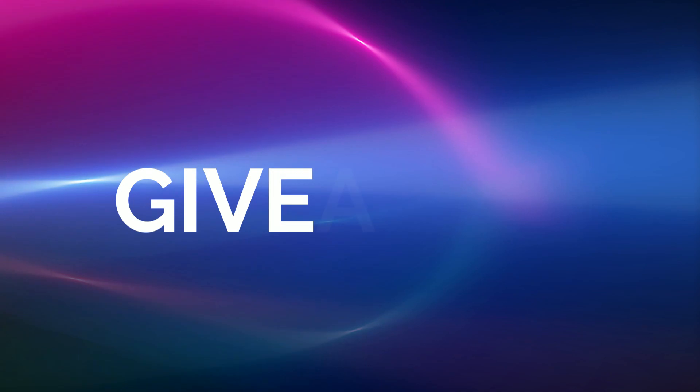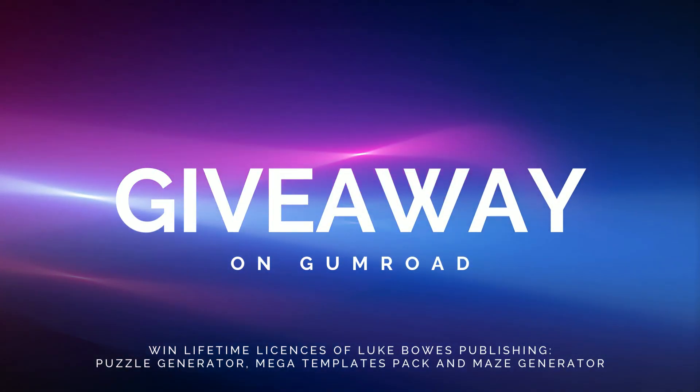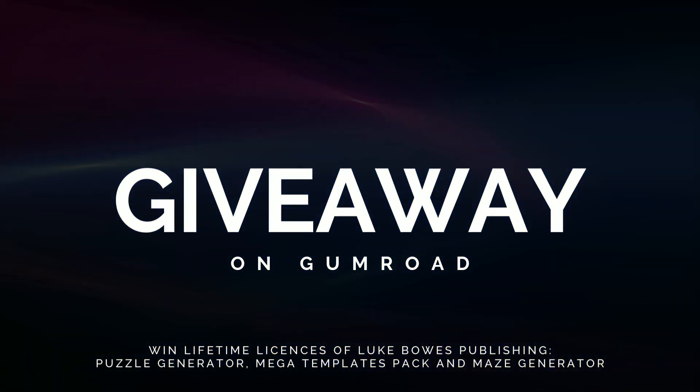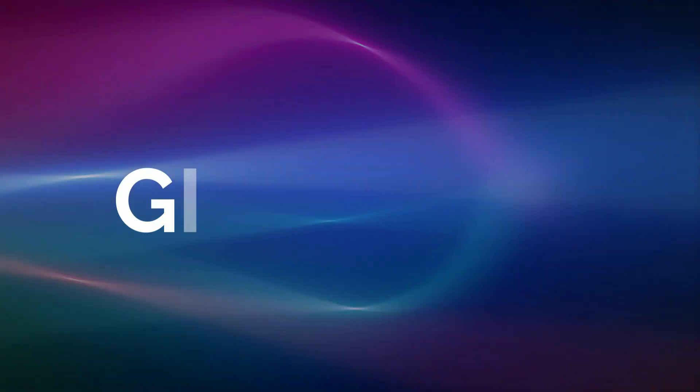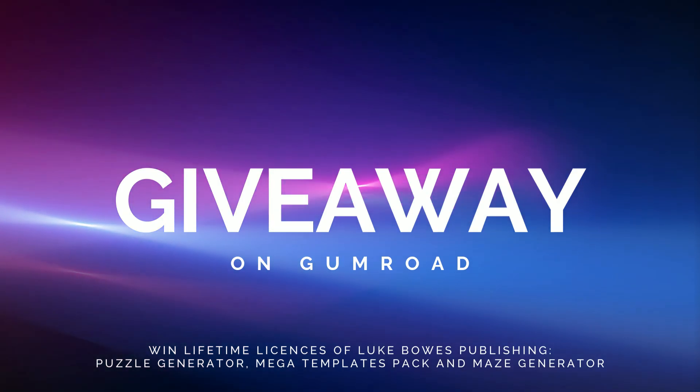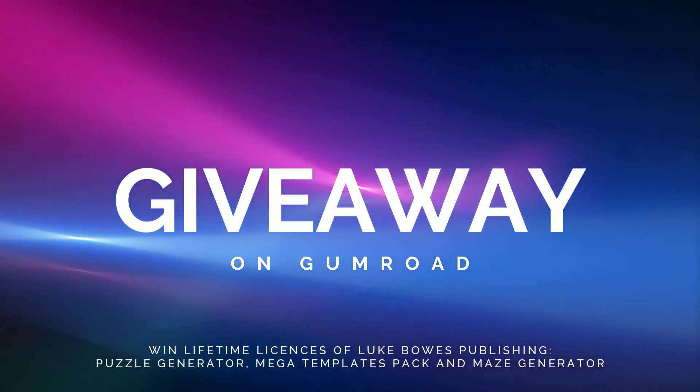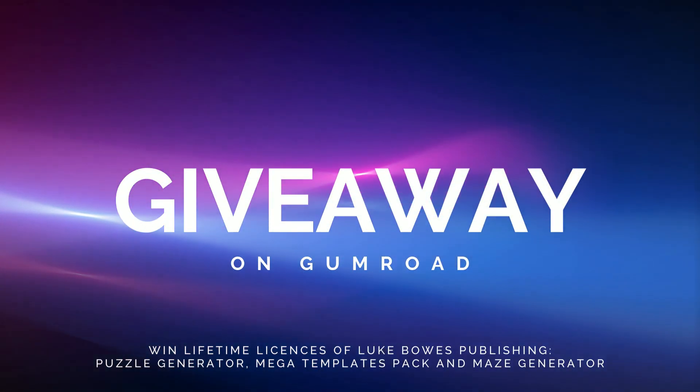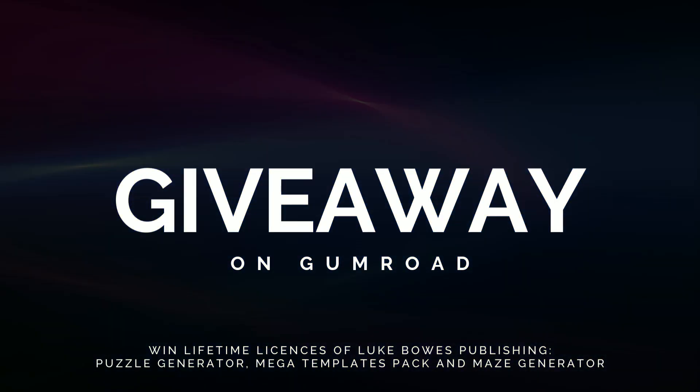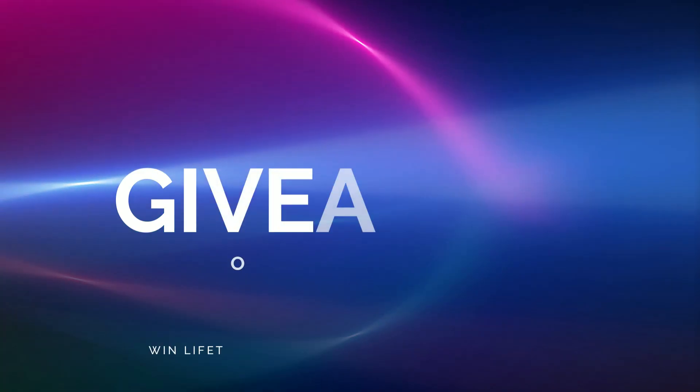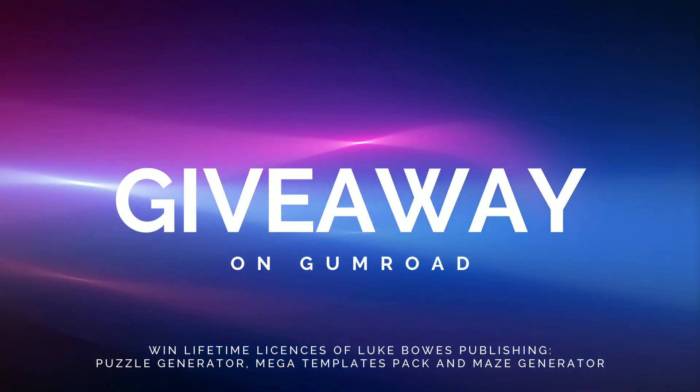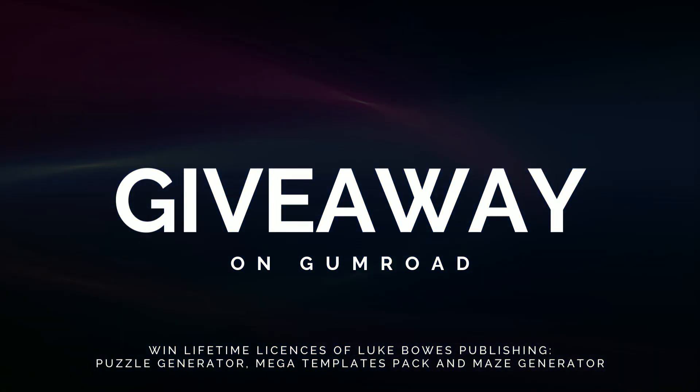And now for the giveaway. Everyone who downloads this add-in in the next seven days will enter the giveaway contest and three lucky users have a chance of winning either Luke Baugh's Puzzle Generator Lifetime license, Mega Templates Lifetime license, or Maze Generator Lifetime licenses. Three winners will be selected randomly from the emails provided in Gumroad. Anyone who downloads this PowerPoint add-in from Gumroad and wants to participate in this giveaway contest should use valid email so I can contact you and also your lifetime license, if you win, will be attached to that email.